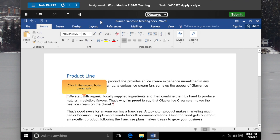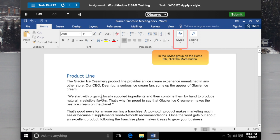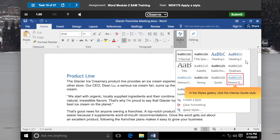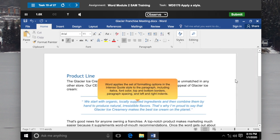Click in the Second Body Paragraph. In the Styles group on the Home tab, click the More button. Word displays a Gallery of Styles. In the Styles Gallery, click the Intense Quote Style. Word applies the set of formatting options in the Intense Quote Style to the paragraph, including italics, font color, top and bottom borders, paragraph spacing, and left and right indent.